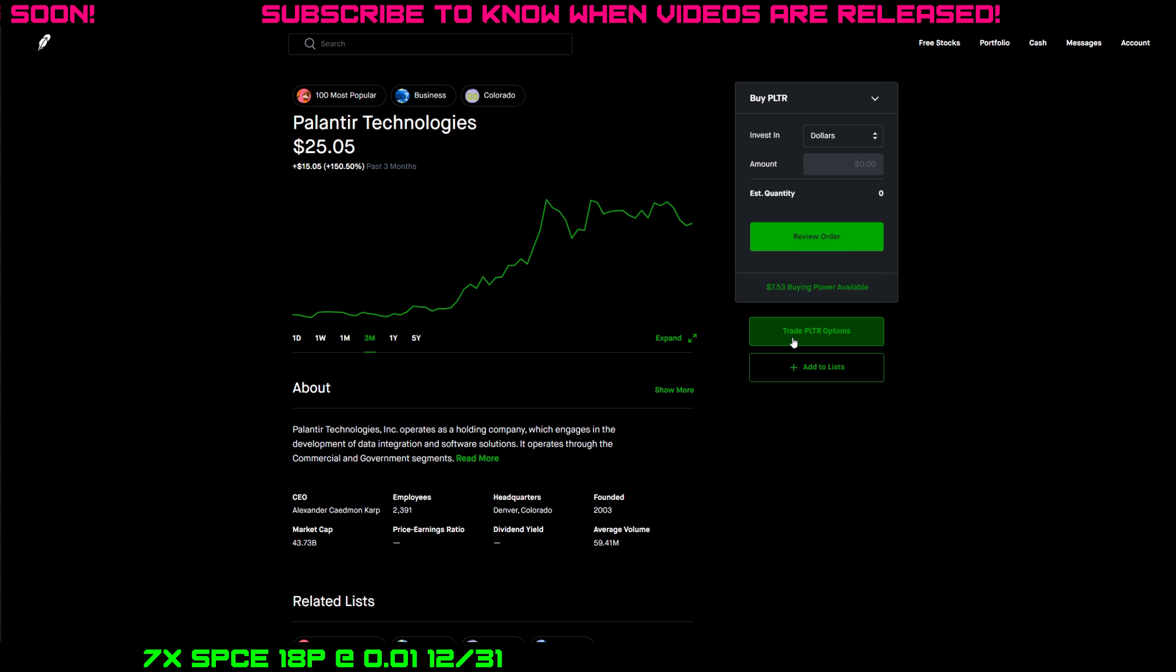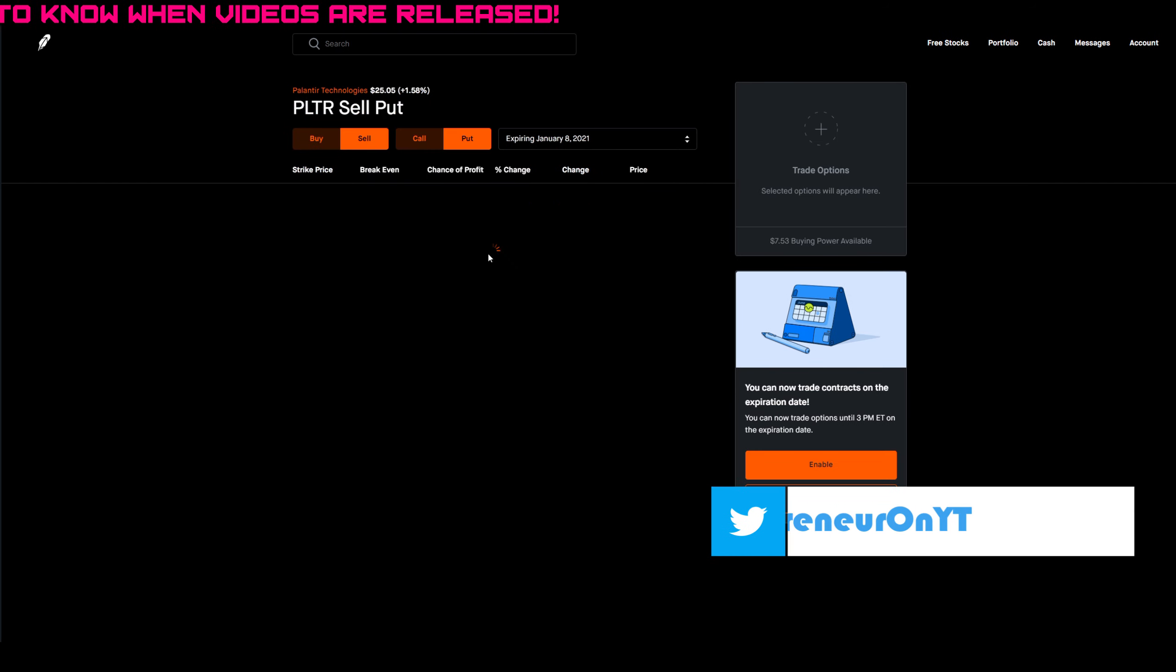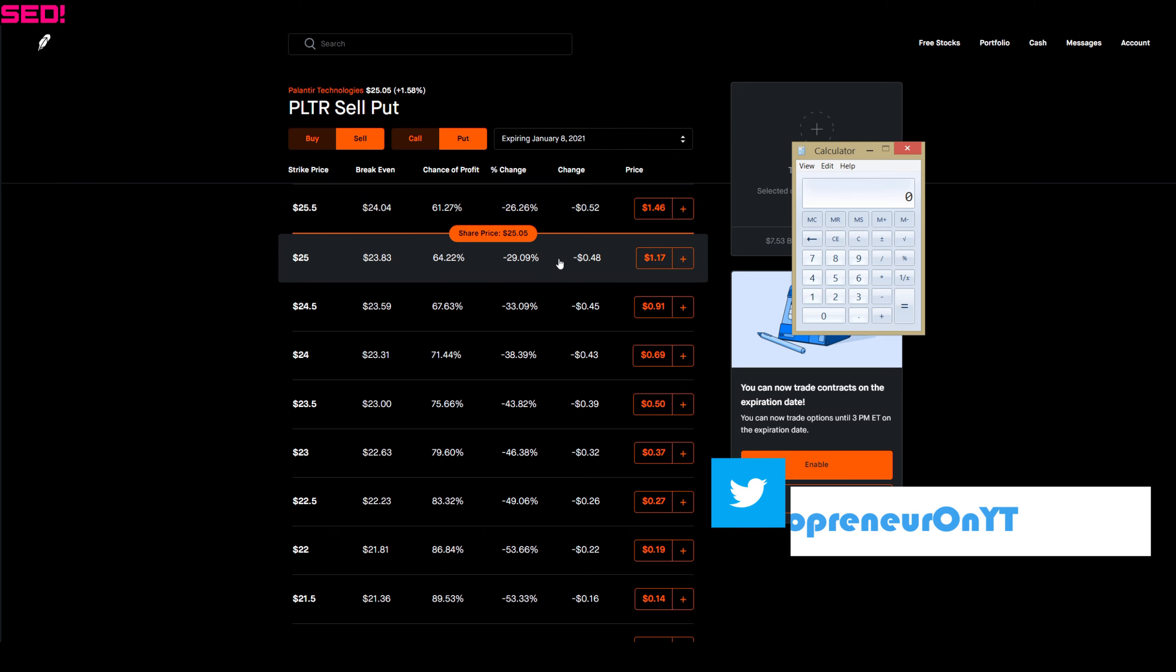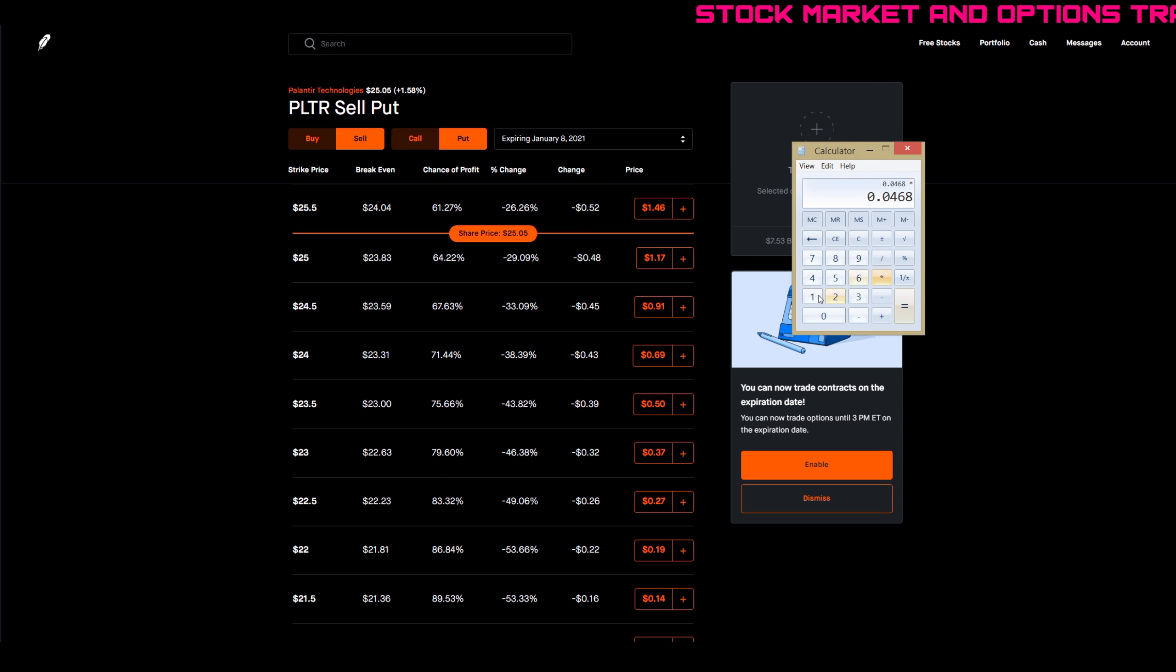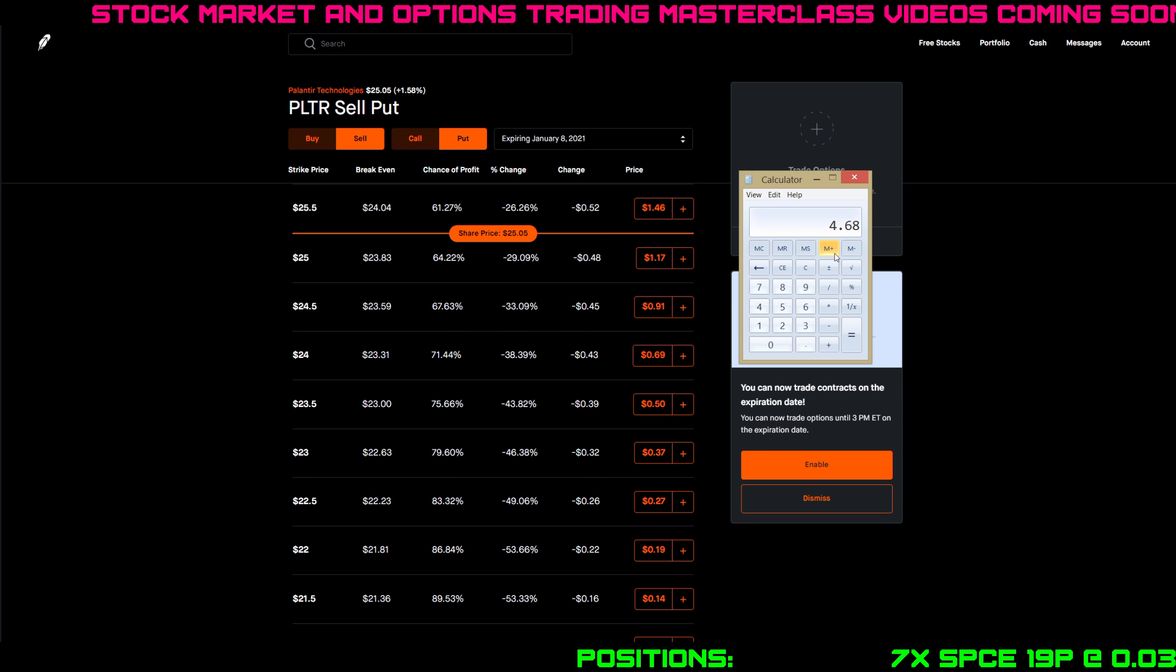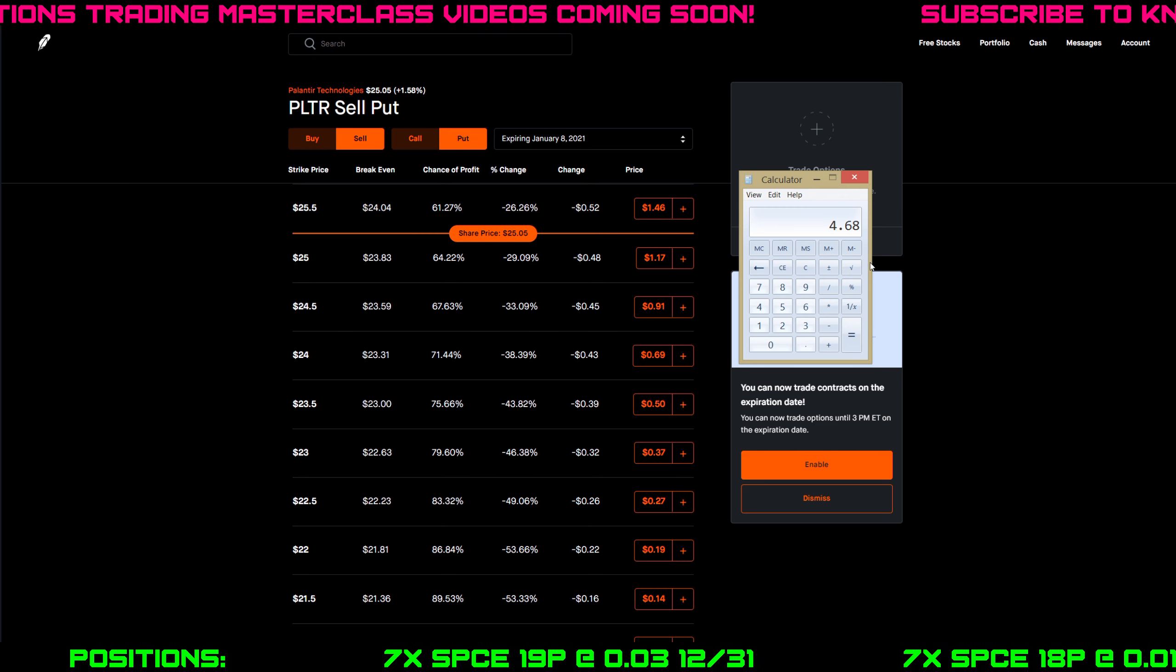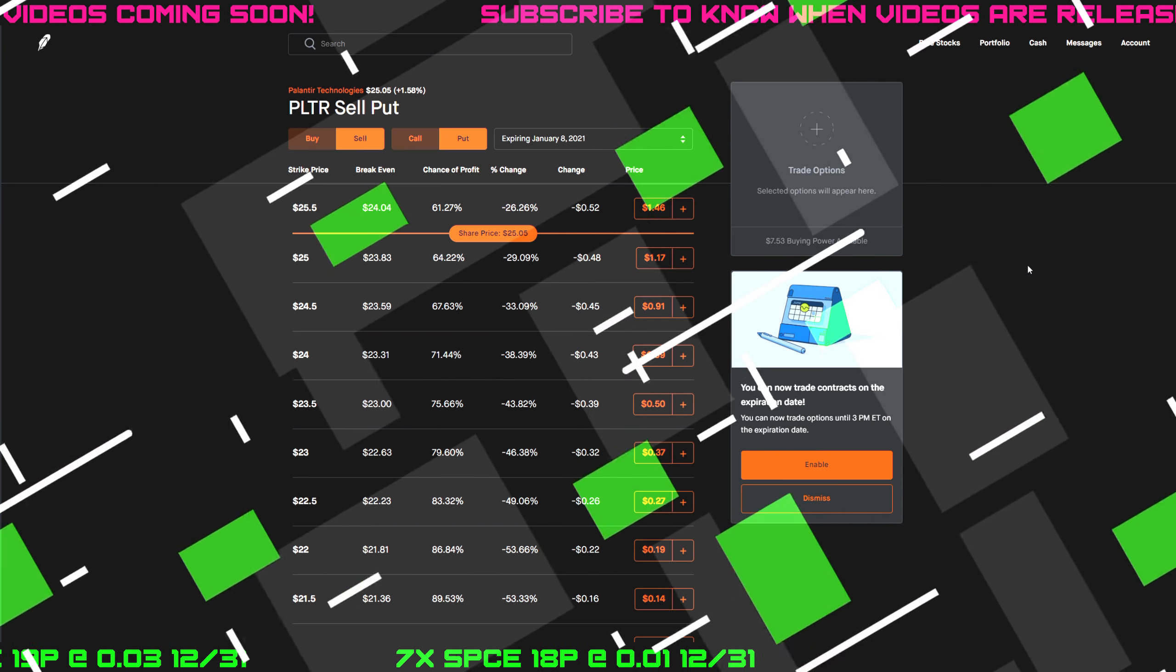Let's take a look at the option chain to see how juicy the Palantir options are still. Looking at the at-the-money put option, if you wanted to run the wheel strategy for options on Palantir, we're looking at a January 8th expiration, so a little over a week away. For the $25 strike put, you would collect $117 in premium. So $117 divided by $2,500 you have to put up in collateral, that would give you a return on risk of 4.68%. It's not bad, it's not the best I've seen. If you see my earlier video on RIOT, that was over 10% for the same expiration. So it's juicy, but you can get more juice in other tickers.